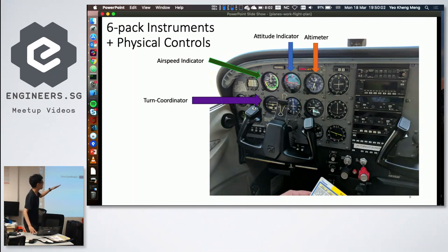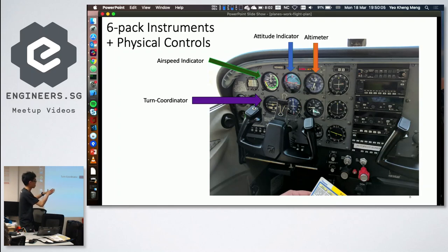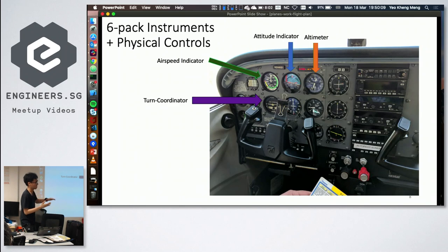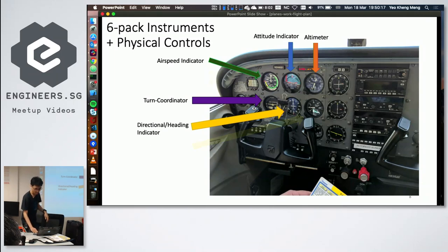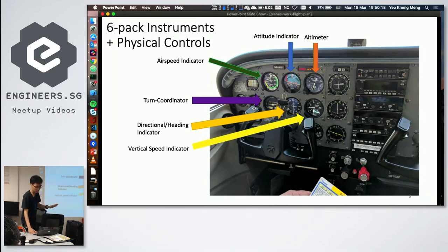The fourth instrument is the turn coordinator, which shows whether the aircraft is performing a coordinated turn — essentially whether it's turning nicely. The fifth is the heading indicator, which works like a compass. The sixth is the vertical speed indicator, showing how fast the aircraft is climbing or descending.